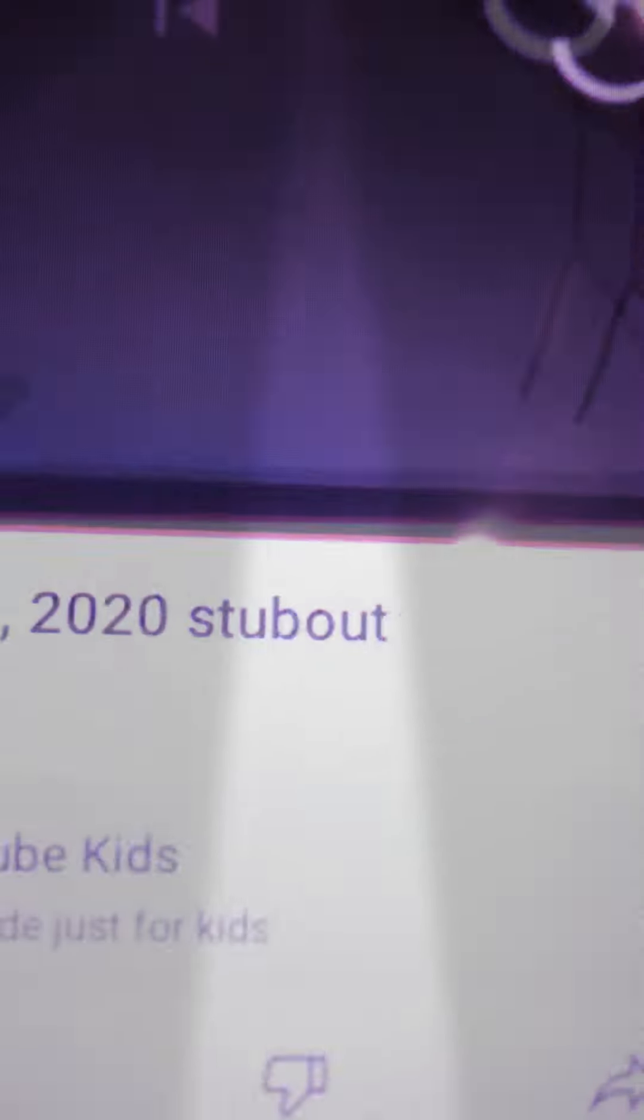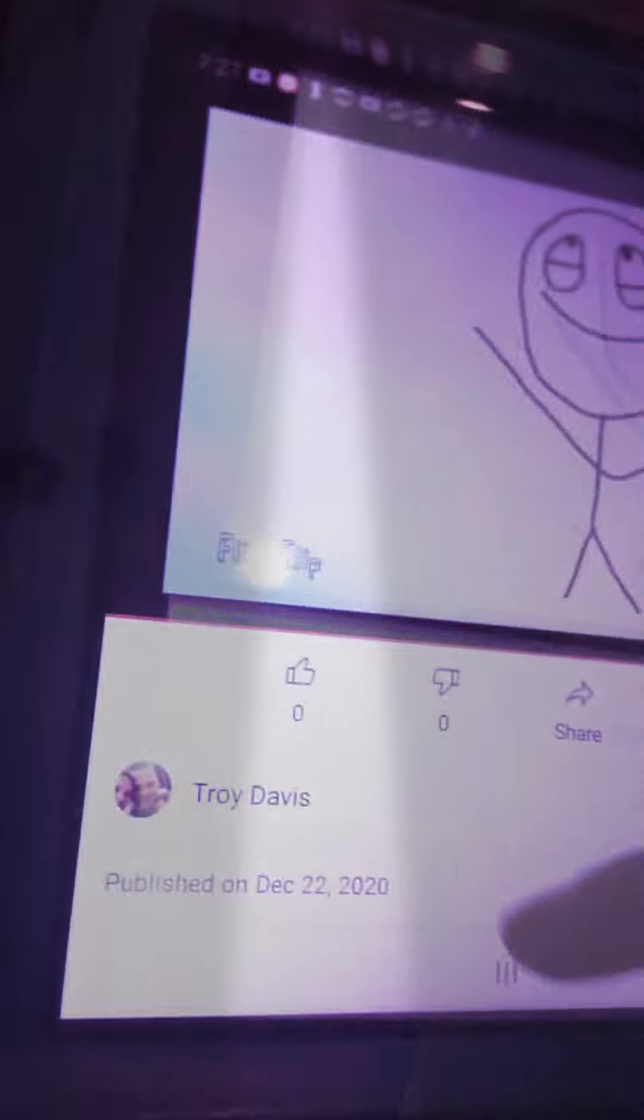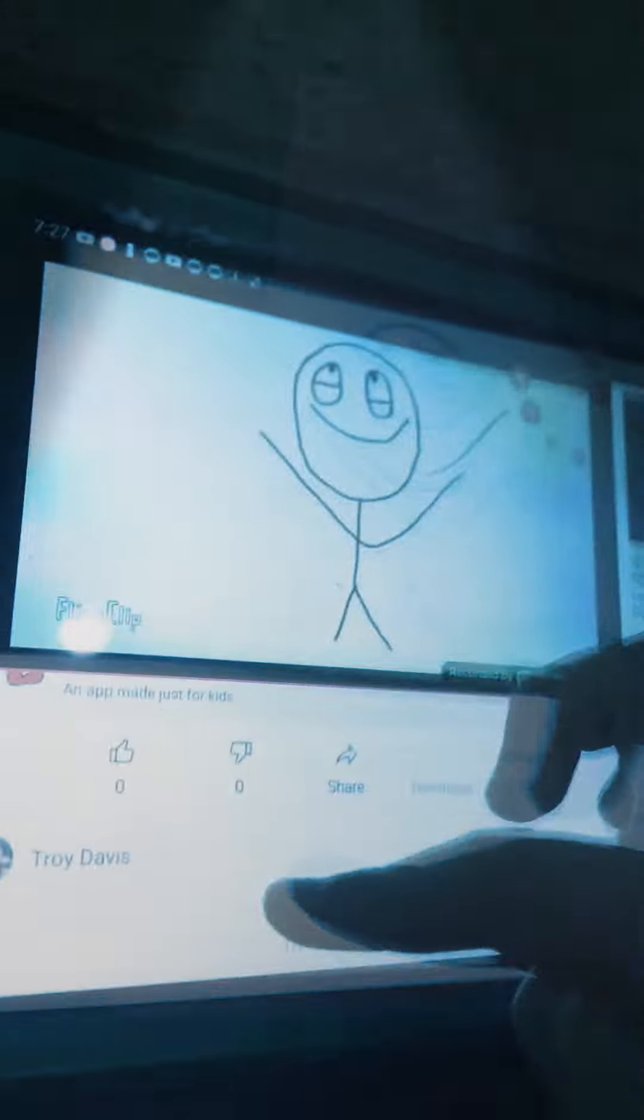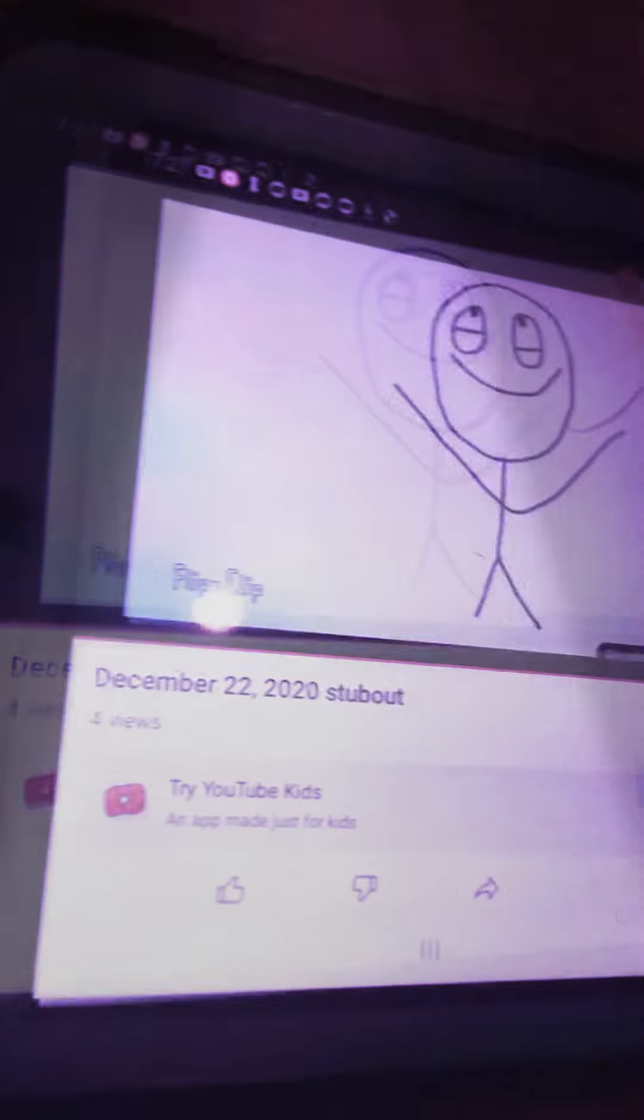You might be wondering why the Stubout word is on there. It's because his name is about, did you notice that?